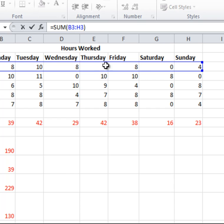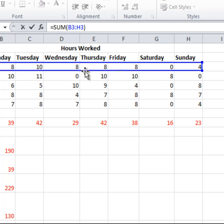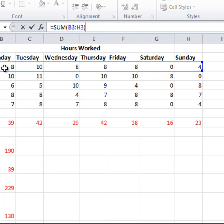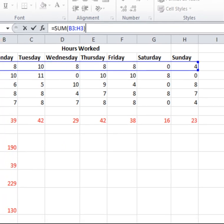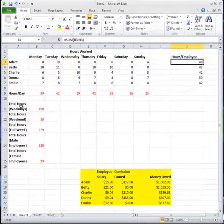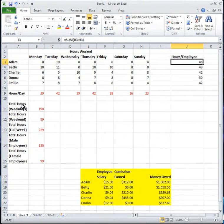As you can tell, Adam didn't come in on Saturday. I'm just adding up all these numbers to get the total hours he worked in the week. Down here I have the total hours per day — 39 hours on Monday from all employees, 42, and so on.